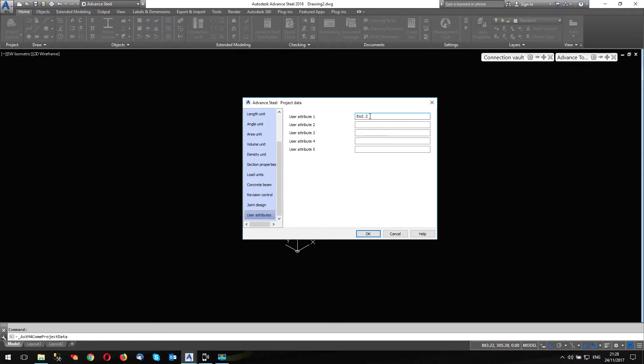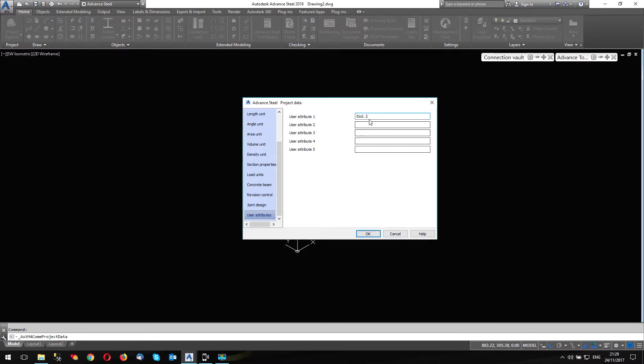If I'm going to start the project, and it's an execution class one or three or four, I can change this. And that will be reflected in my title block, it'll overrule the default value in the title block, and it will use this value instead. So whatever that is, okay. But of course, I have to remember that user attribute one equals execution class.